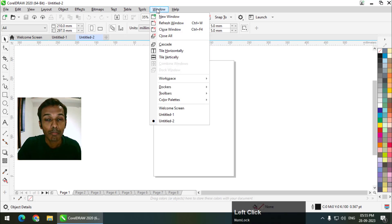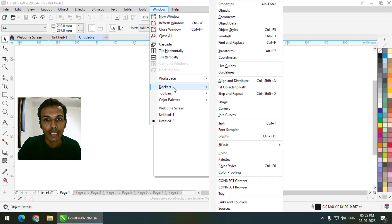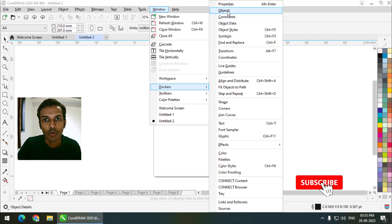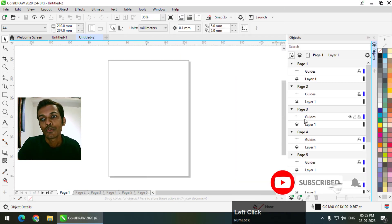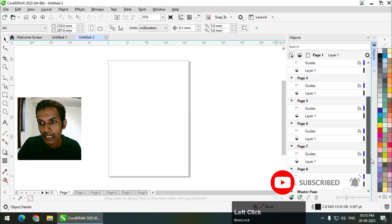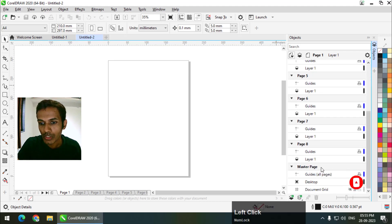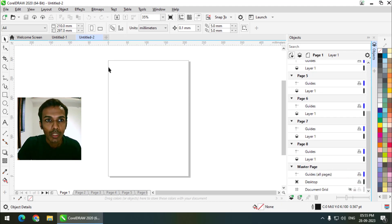To open or display the master page, you need to go to Window, then Dockers, then Objects. Along with the layers, you can see the master page option at the bottom.